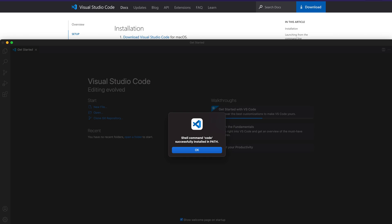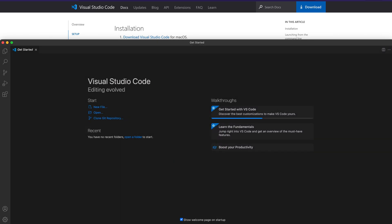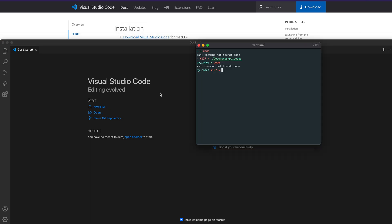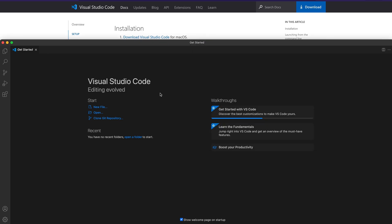Click on 'Install code command in PATH'. After you click this, it's going to say that code is successfully installed. This means we have successfully managed to install 'code' as a command in our PATH, which will invoke Visual Studio Code. Let's try it out — let's open our terminal, clear everything, and type 'code'.